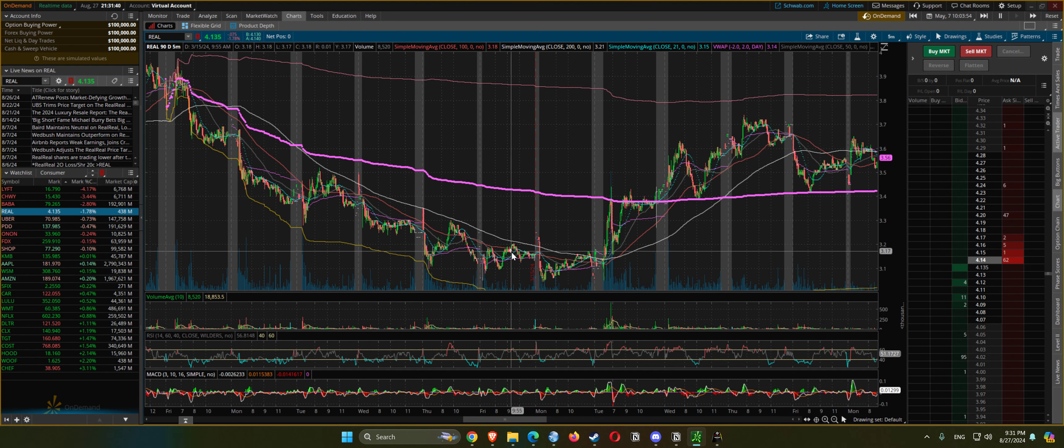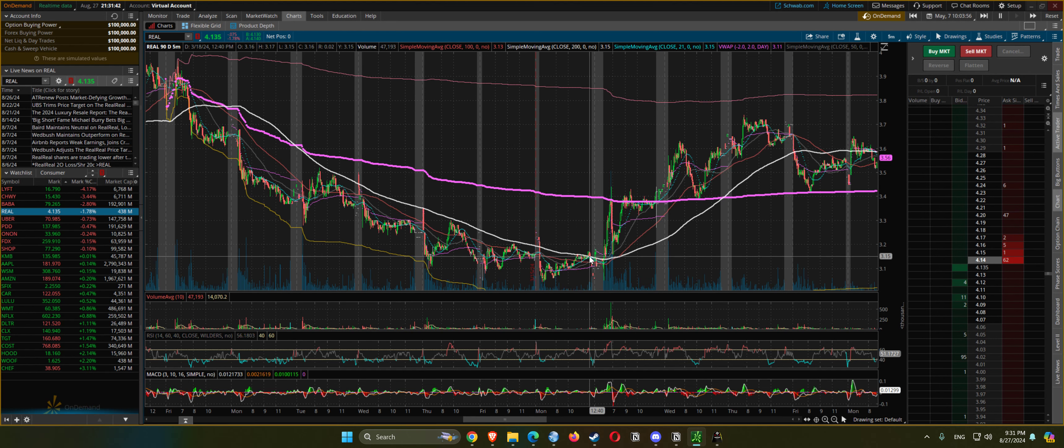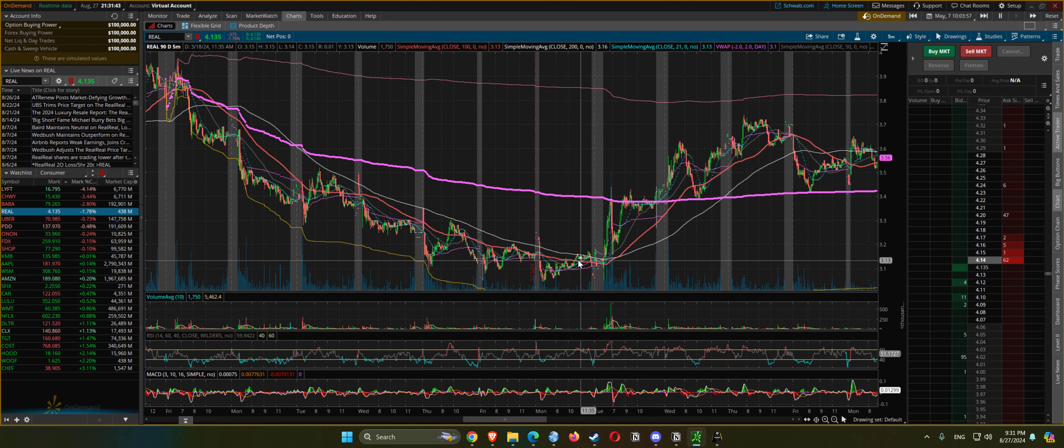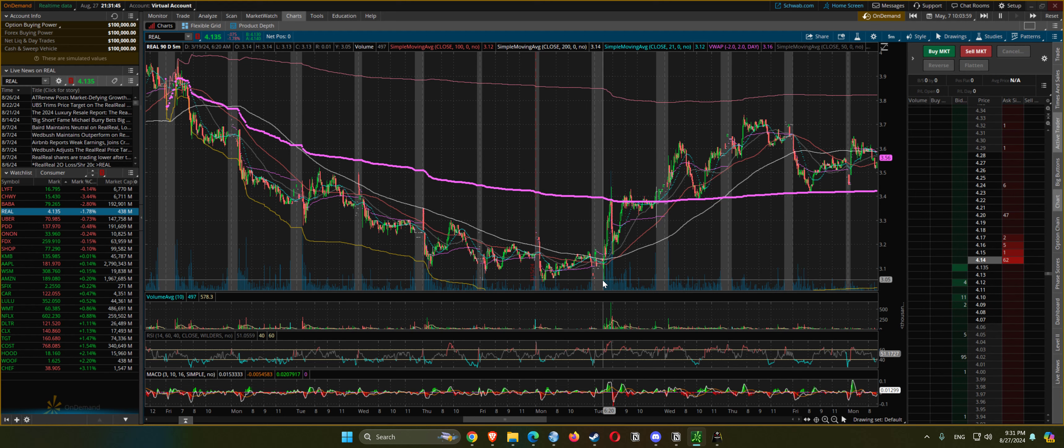Choppy, choppy, up and down. Finally right here, starts breaking it again.